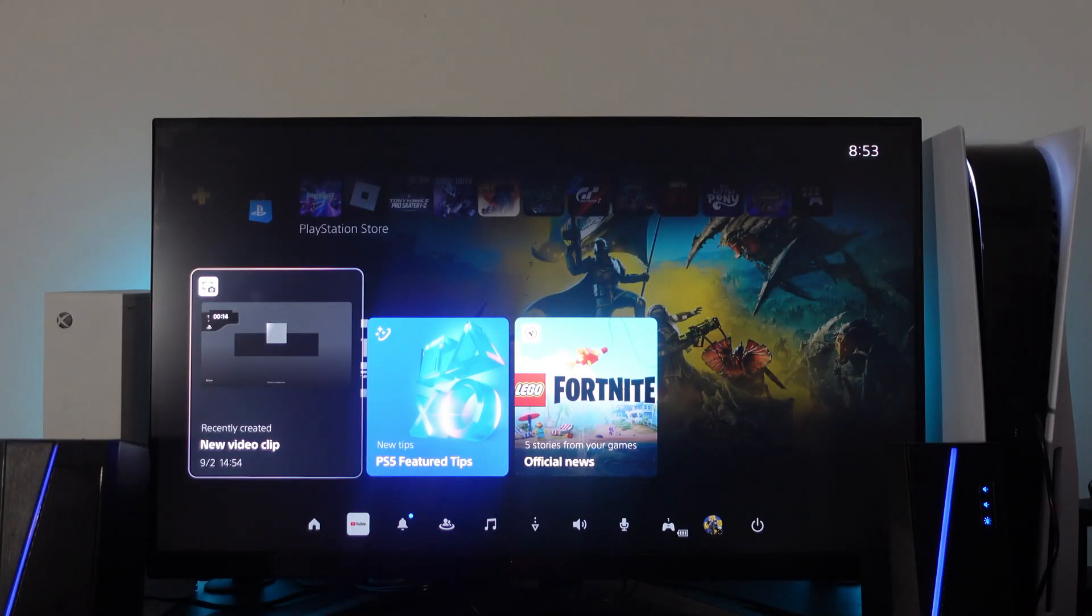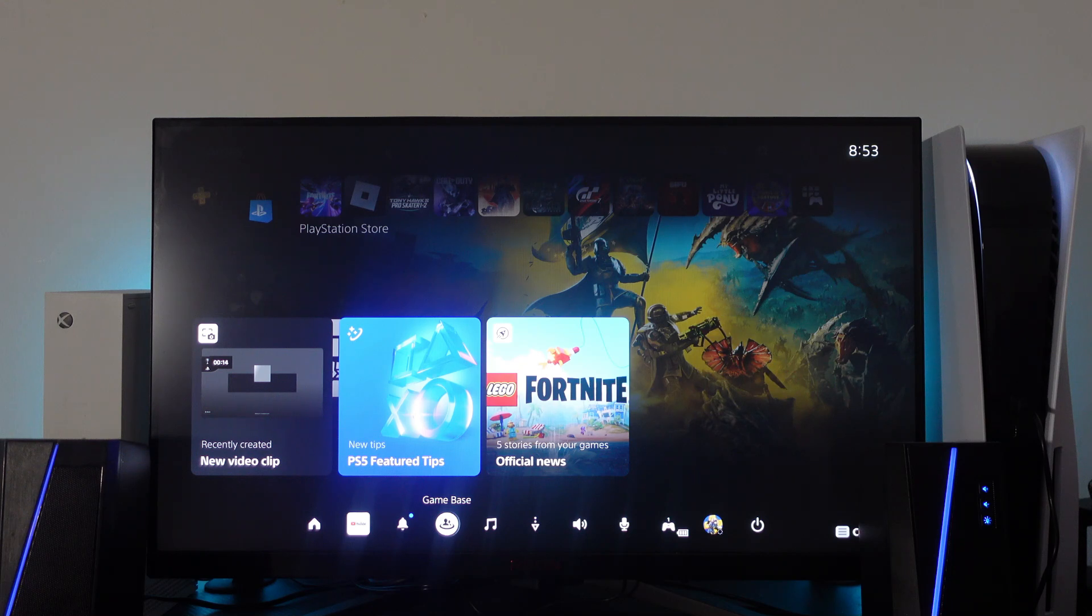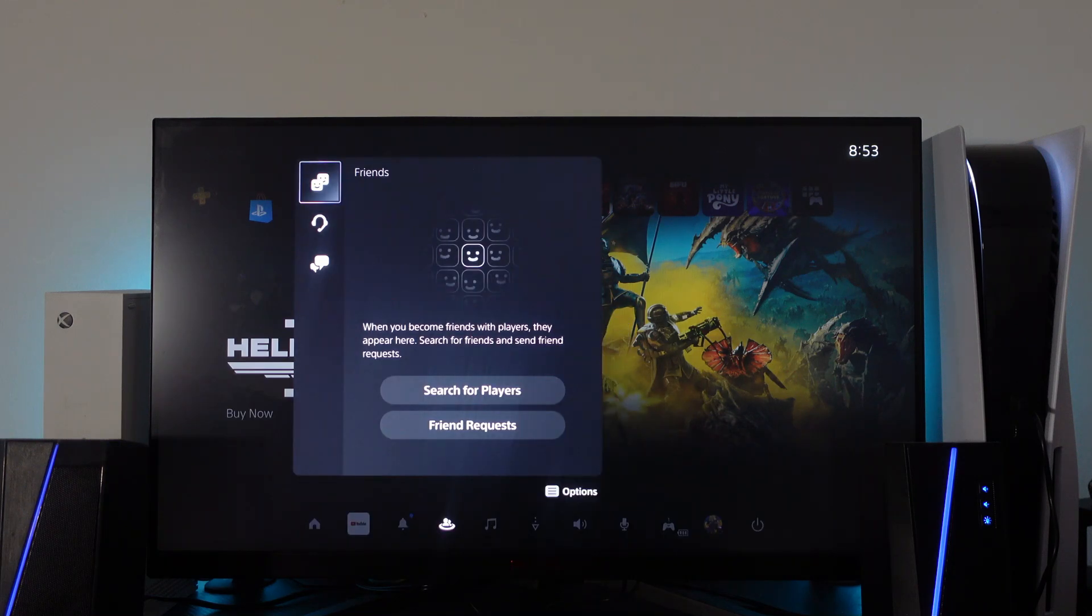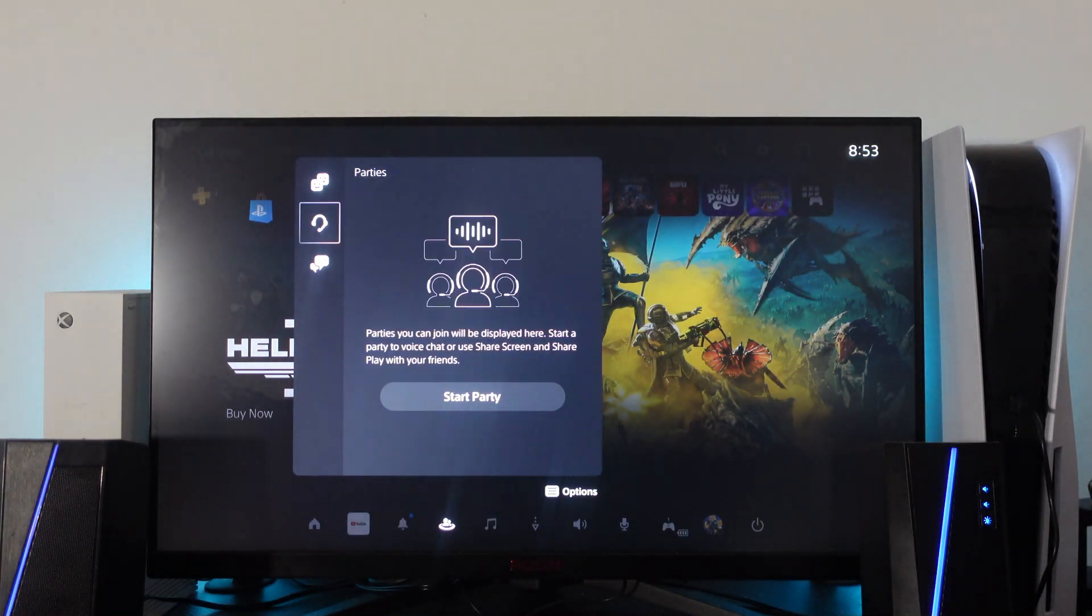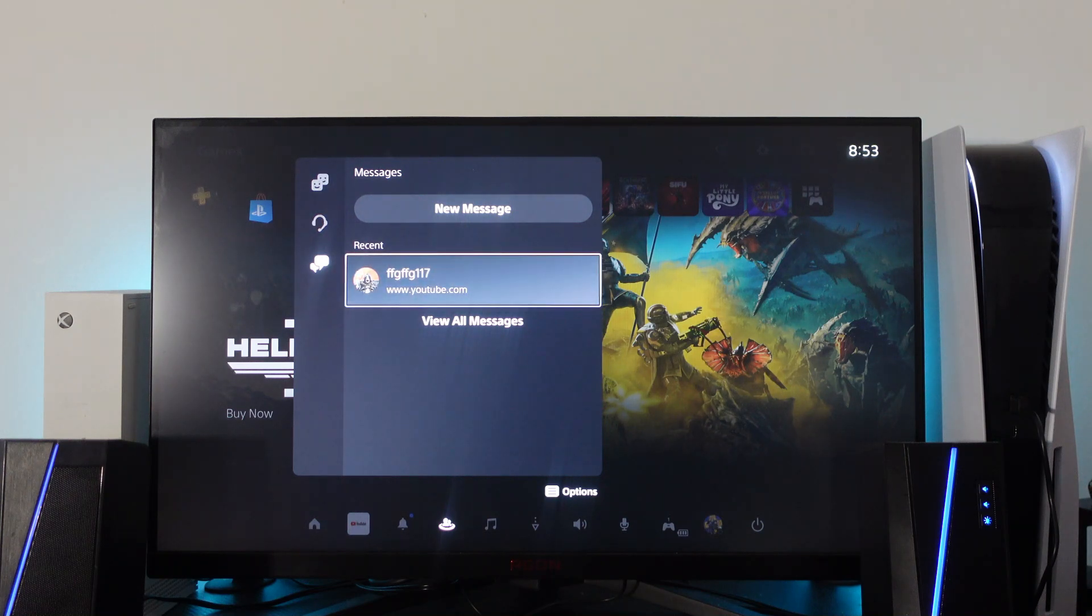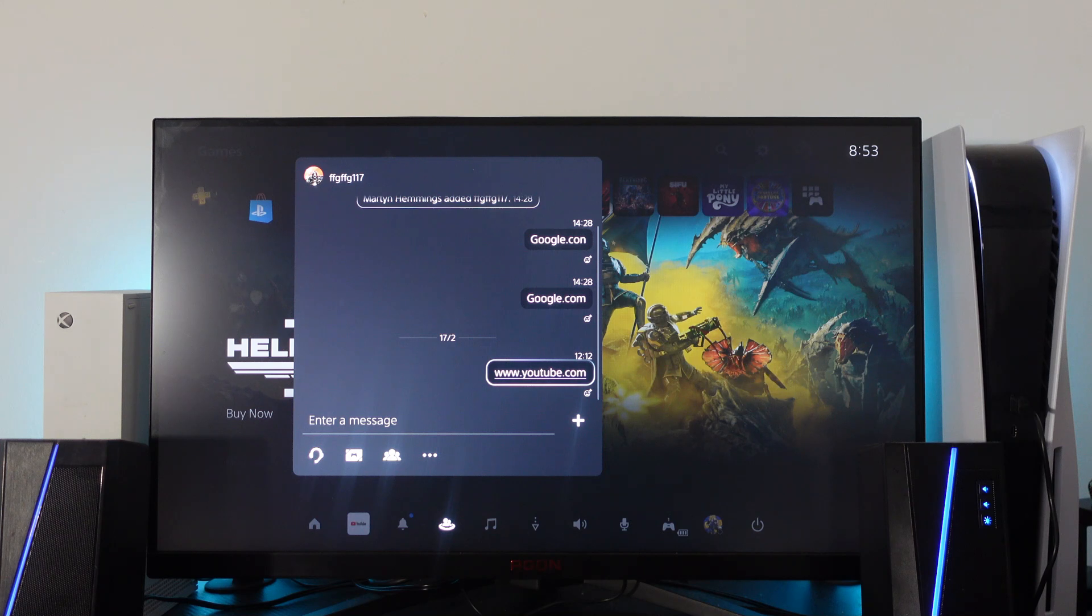Then what you need to do is come down to your game base, so you can see that's just down here, this icon here. So press X onto game base, and then come across to your messages and send a message to any of your friends with the address www.youtube.com.